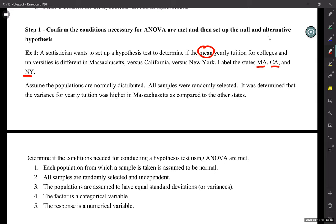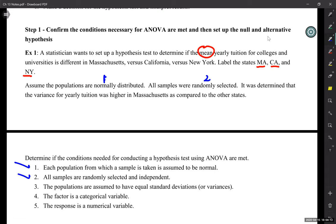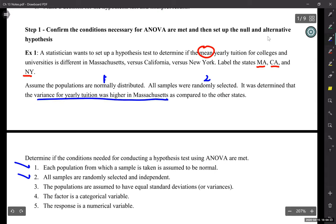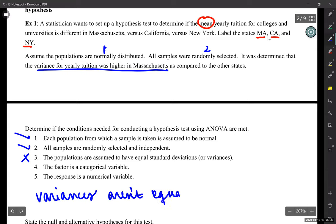Step one: each population from which a sample is taken is assumed to be normal. Check — that's done. Step two: all samples are randomly selected and independent. Check. Step three: the populations are assumed to have equal standard deviations or variances. Well, it turns out that the variance was higher in Massachusetts — higher in Massachusetts means no. So in this example, variances aren't equal. This failed.